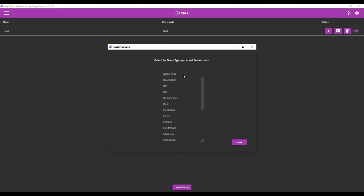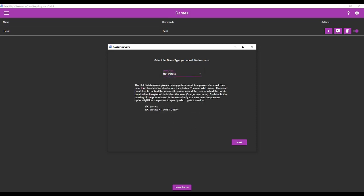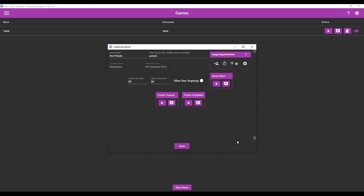We can create another game. Let's see we have hot potato. The hot potato game gives a tickling potato bomb to a player who must then pass it off to someone else before it explodes. You can actually designate a target user to pass the potato to. Here are the commands down at the bottom. We'll hit next and we can customize it. It turns out you don't really need a currency cost for this one but you still needed to create a currency in order to be able to make these games. So we can just leave most everything I believe unless you want to customize it but I'm going to allow user targeting and we can actually test the command.